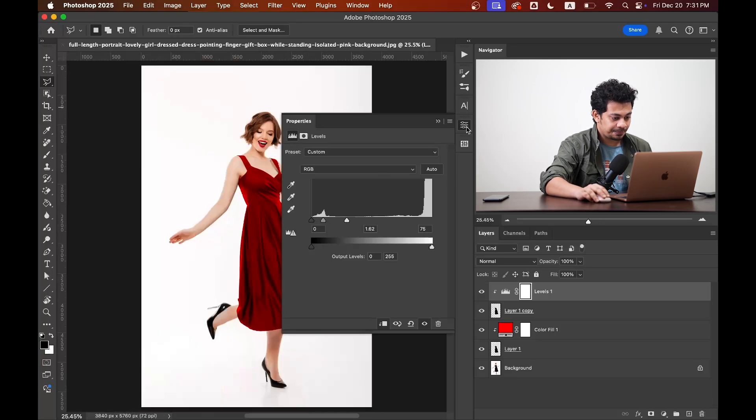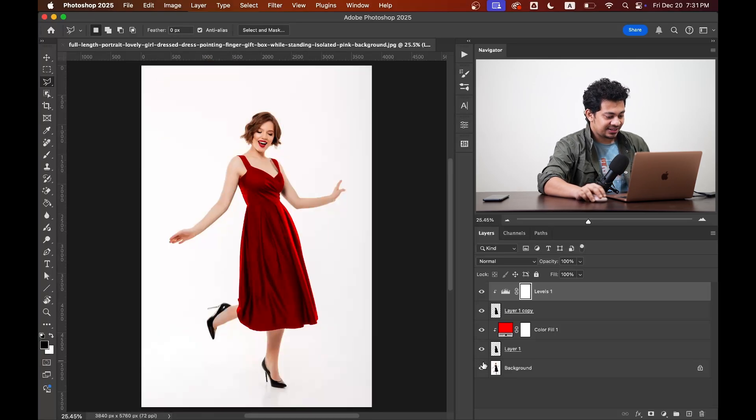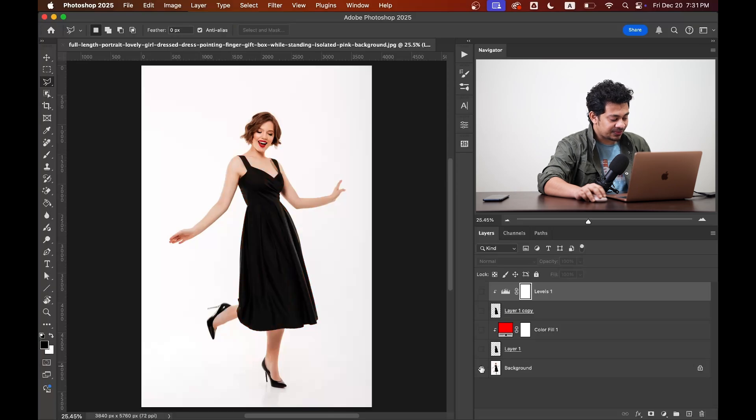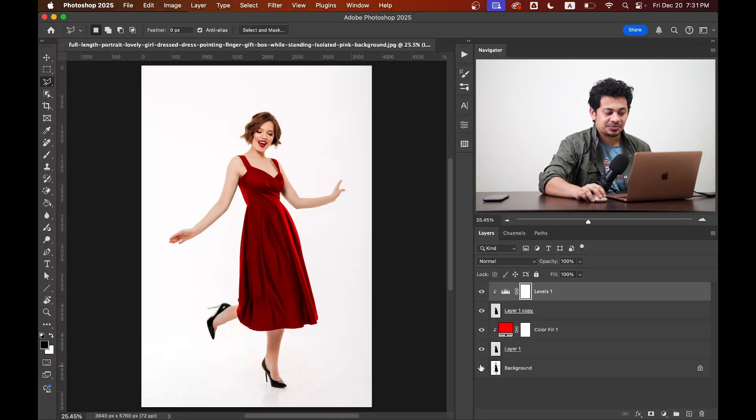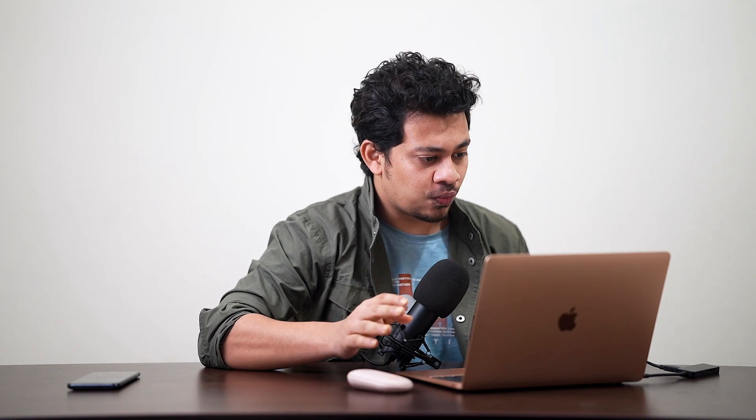Let's zoom out and see. This was the before and this is the after. It looks really great to me. And the best part is you can choose any color you want.